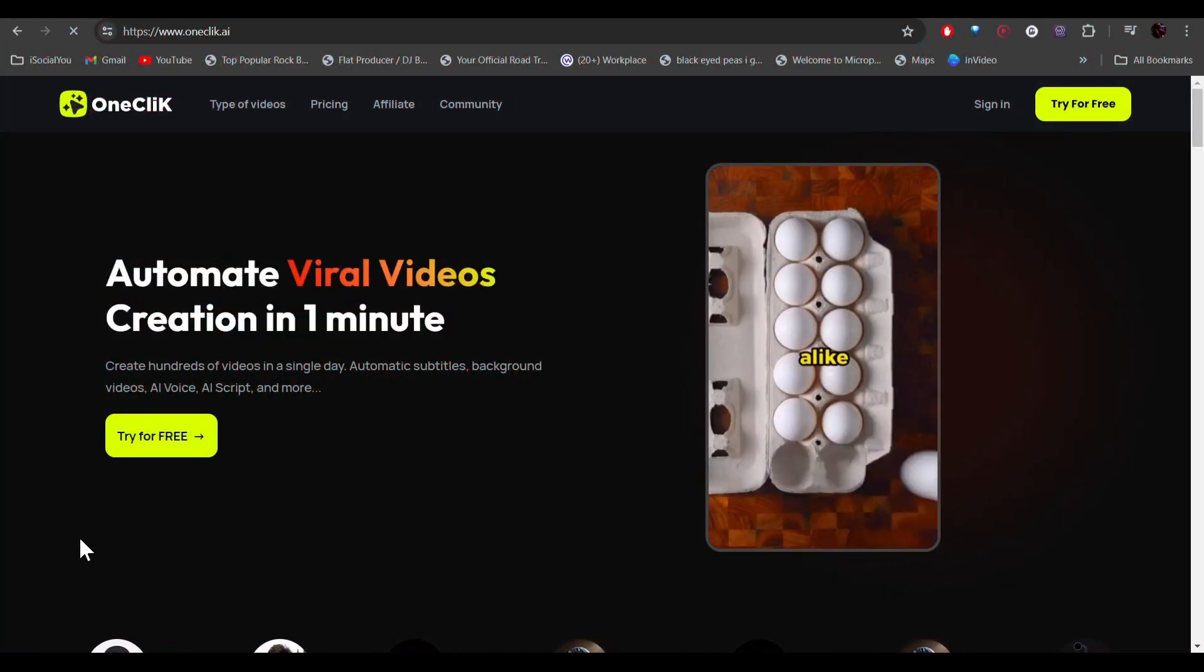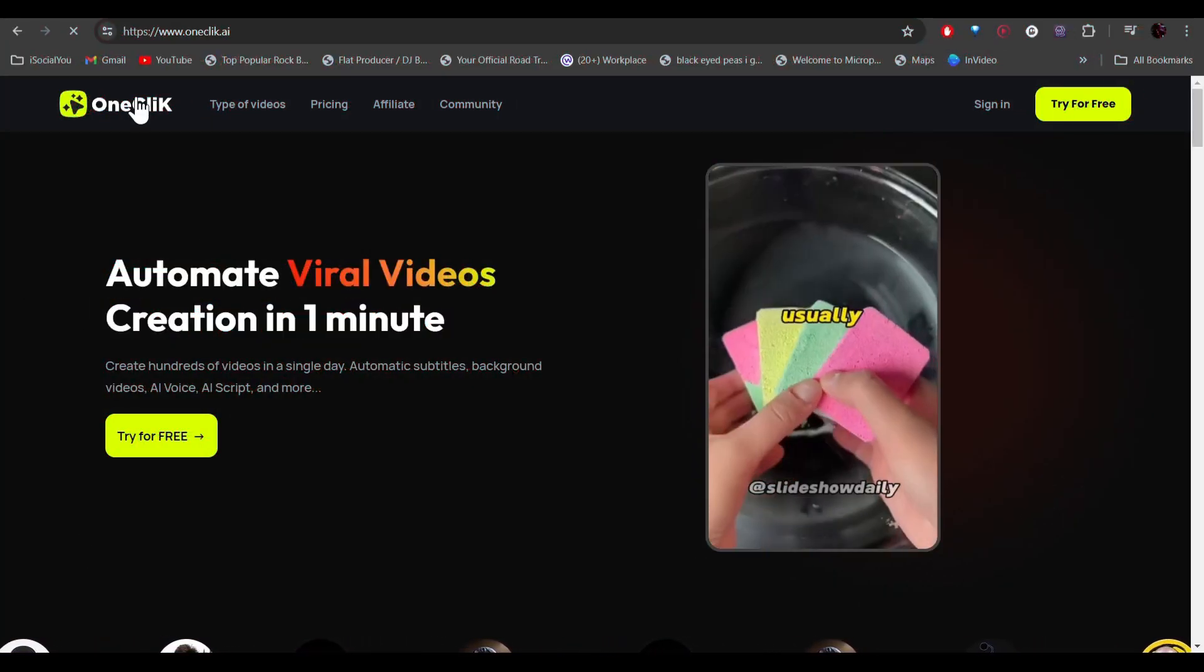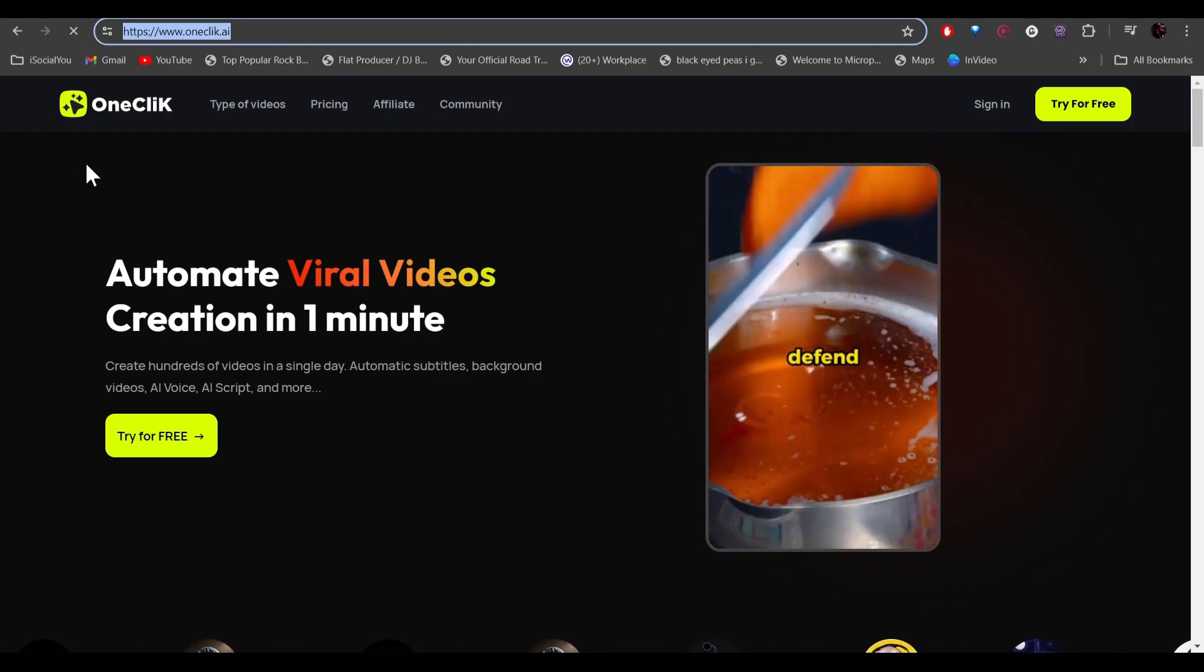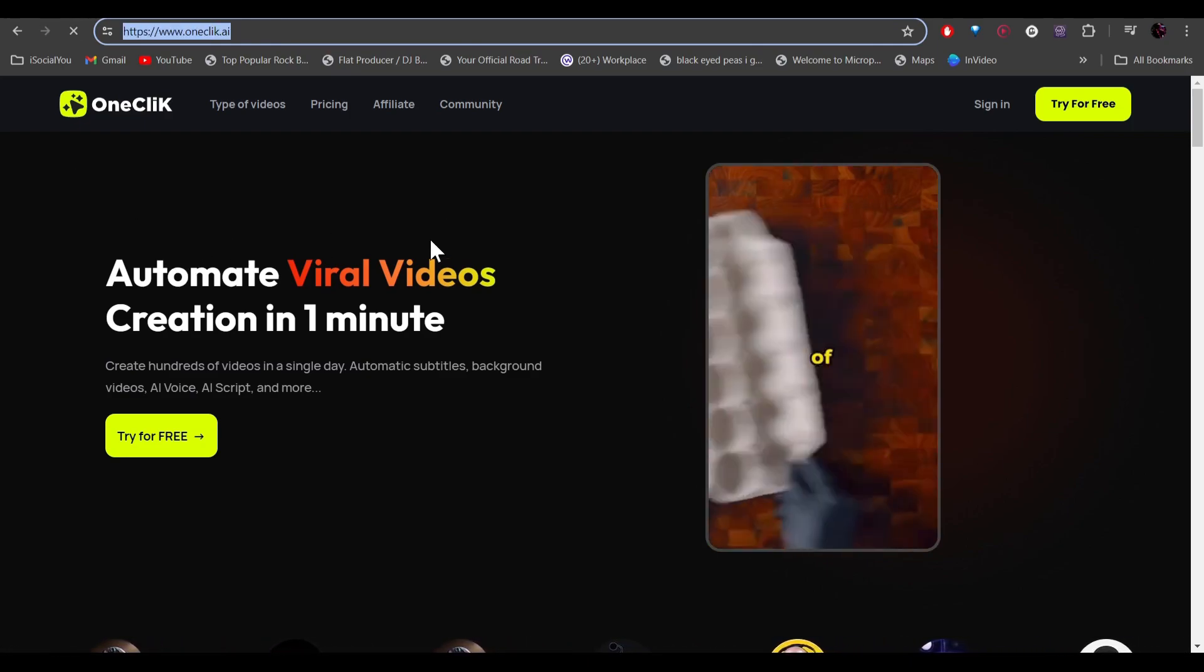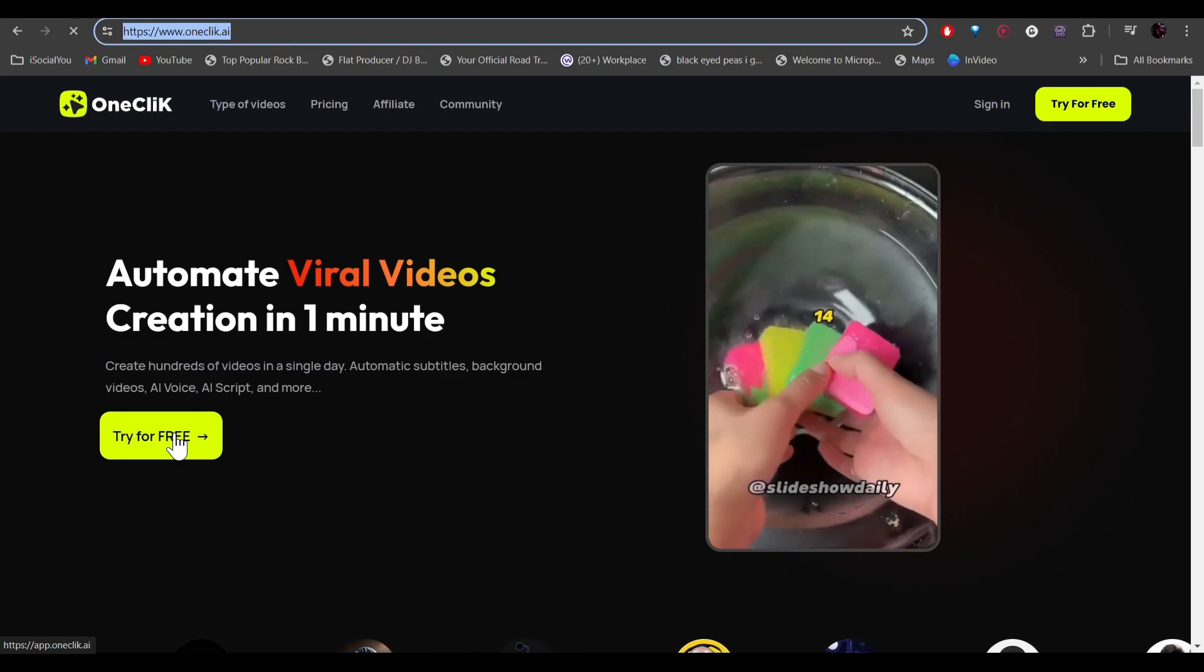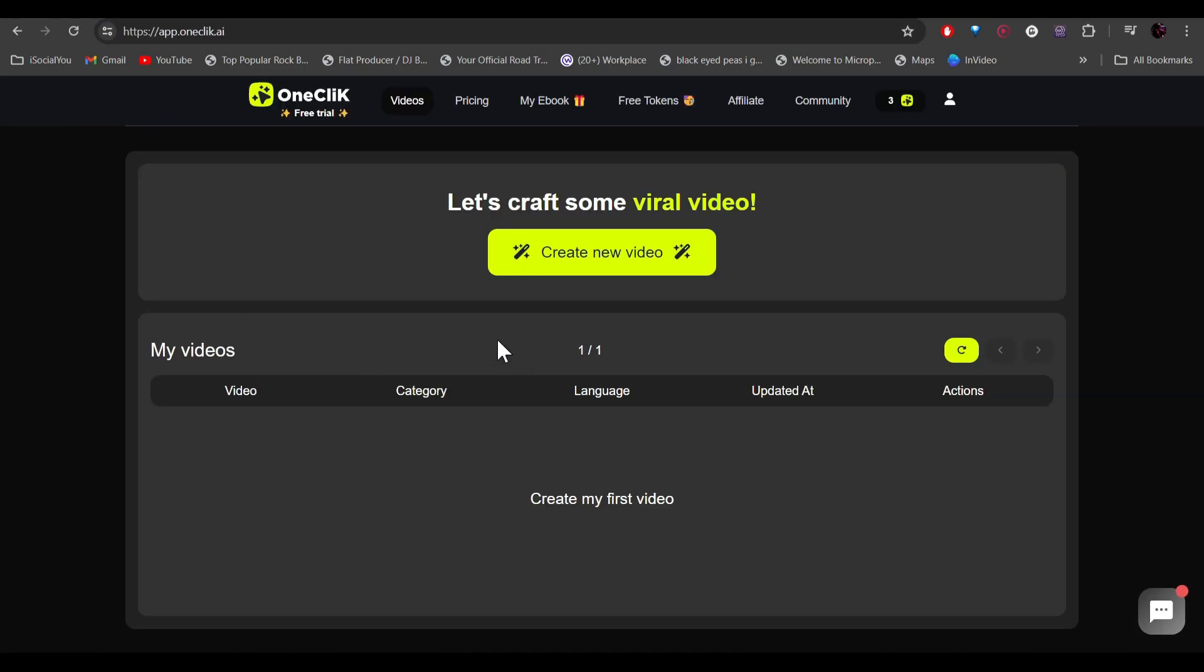The tool we're going to talk about today is OneClick AI. Here is the URL - head over to oneclick.ai and then from the home page click on try for free. After that you need to sign in with your Google account. After logging in you'll come to this page, and then from here you just have to click on create new video.